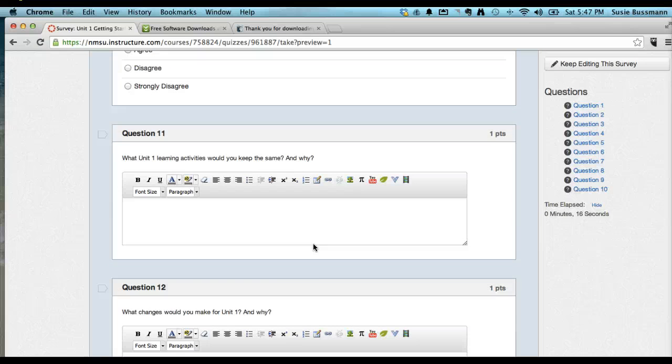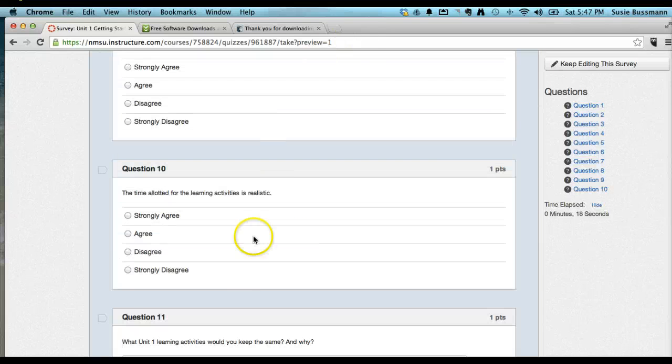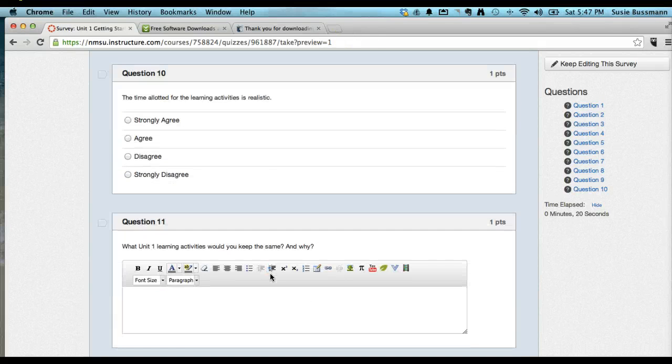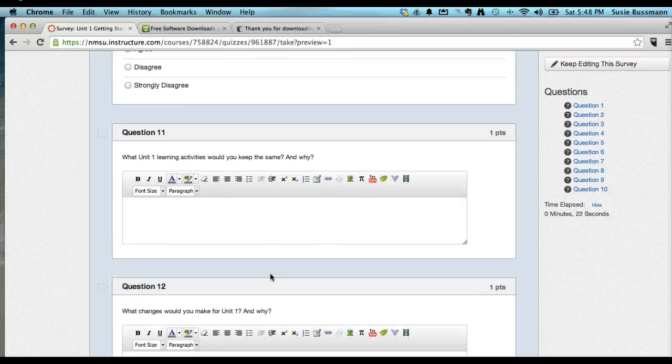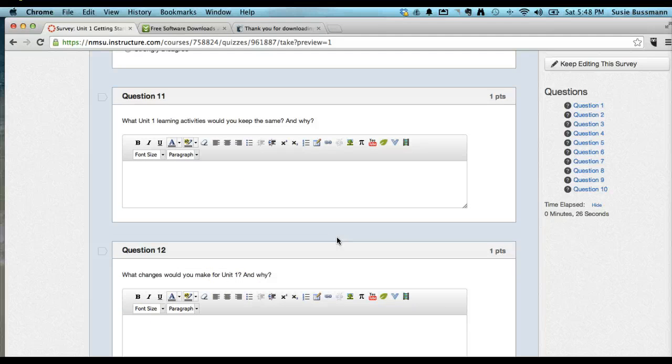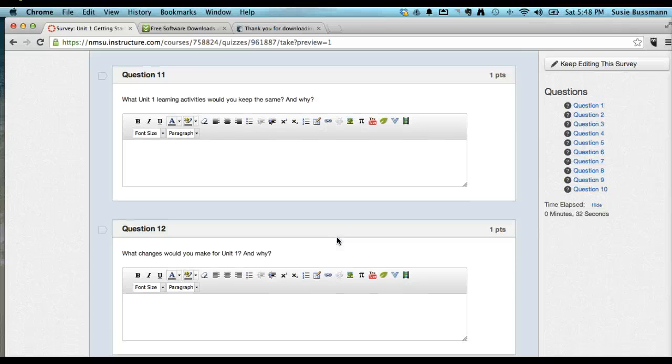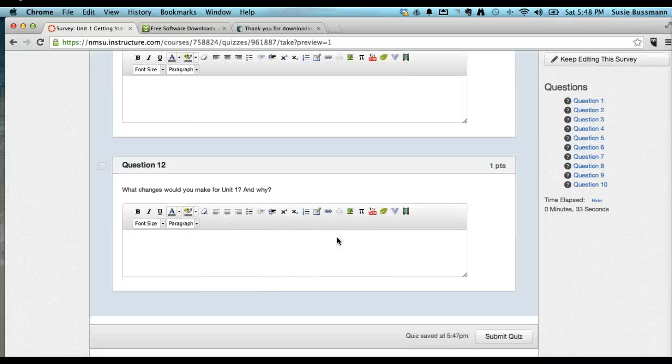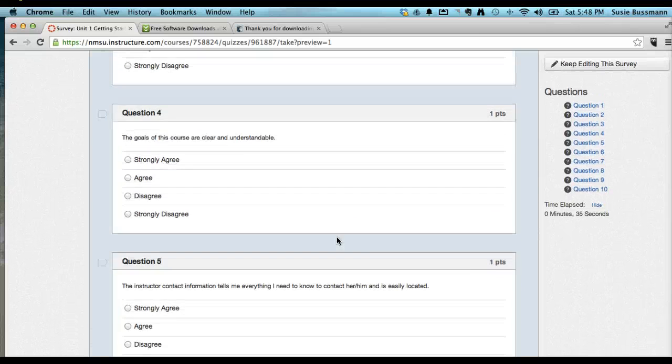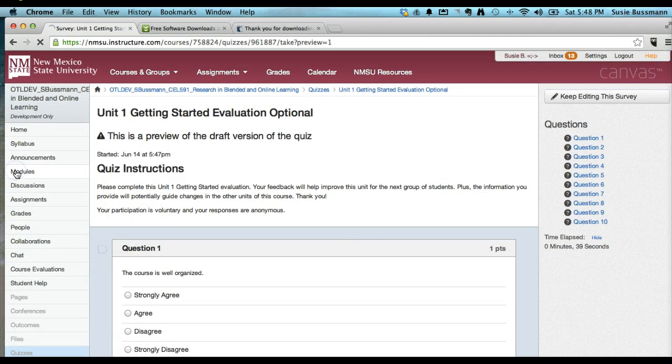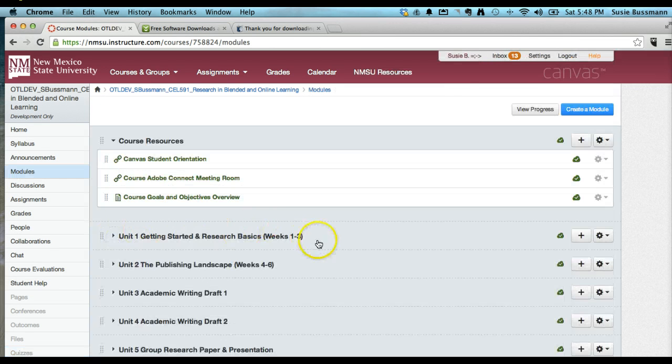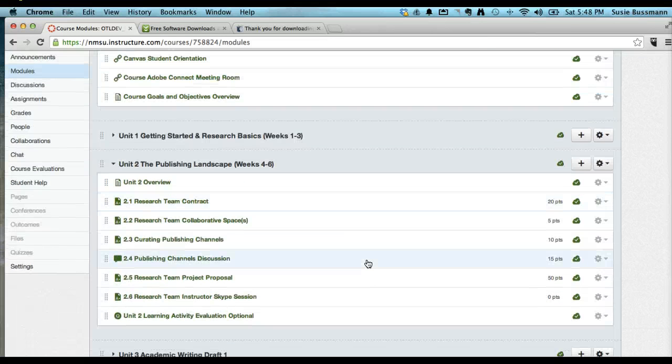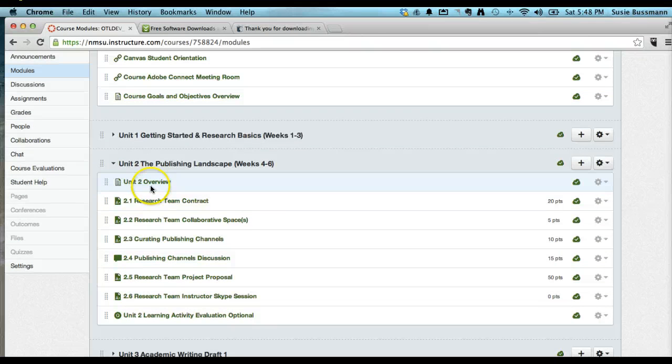And then hopefully they would have some feedback about Unit 1 learning activities. What would you keep the same and why, and for Unit 1, what would you change and why. What the research shows on surveys is if they're manageable time-wise in terms of numbers of questions and quality of responses, that survey takers are more likely to take the survey.